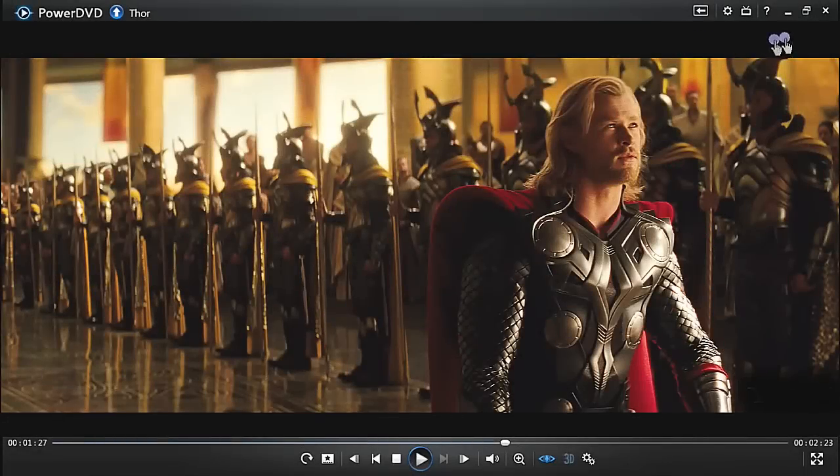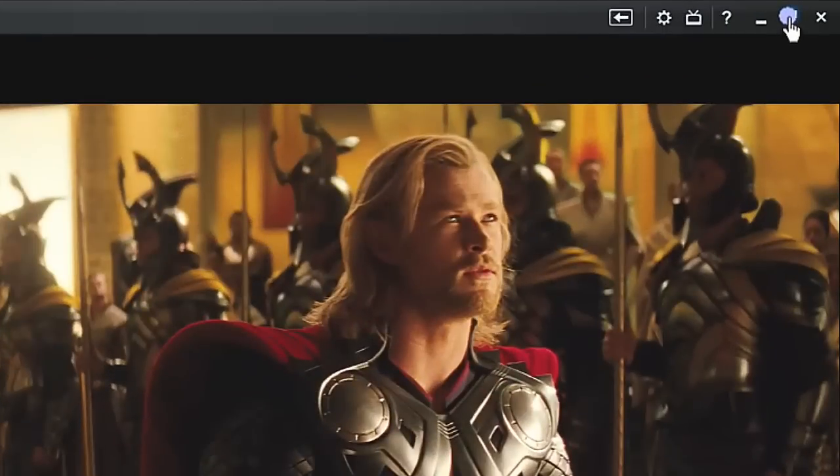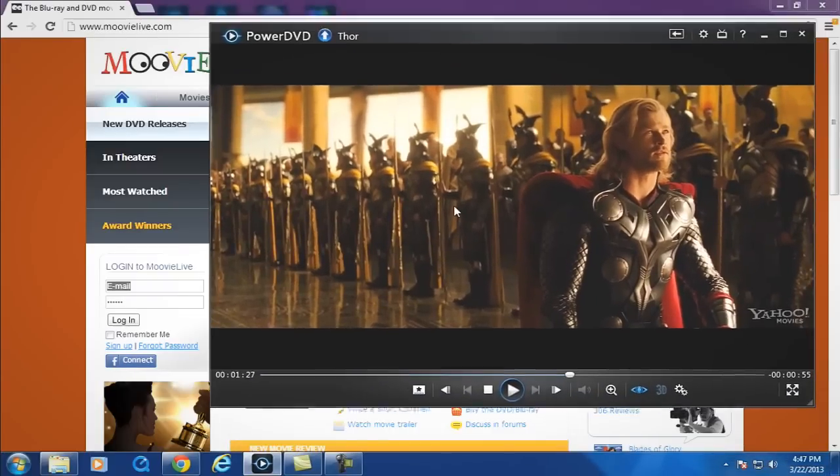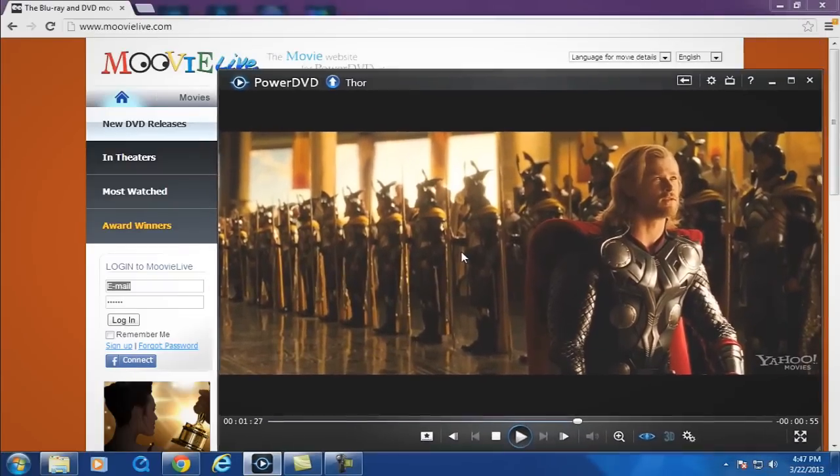If you like to watch movies while working, click the restore window icon here. Drag the window by holding down the mouse anywhere within the frame.